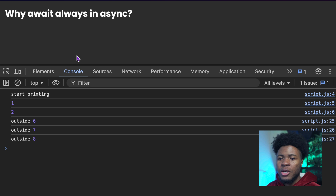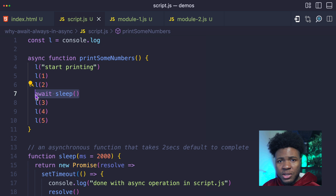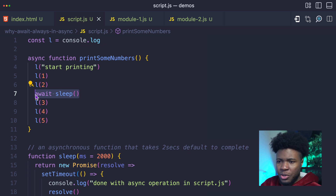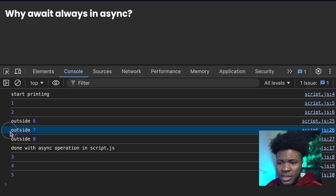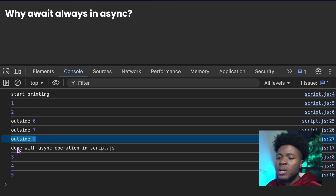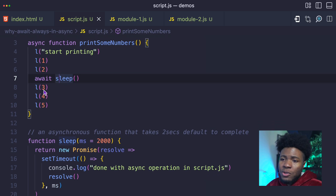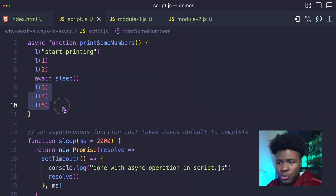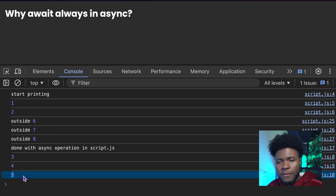And then when this asynchronous operation is completed, the engine can now come back to this function and complete this. Let's see that. So if I refresh, you see we have one, two — then the function is paused at the place where we have an asynchronous operation that takes some time but we choose to wait for. Then JavaScript is able to continue with every other thing outside the function. Then when the asynchronous operation is completed, the engine goes back to the function to run the remaining lines, and we have three, four, five.